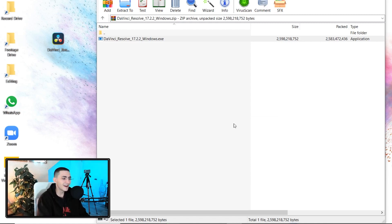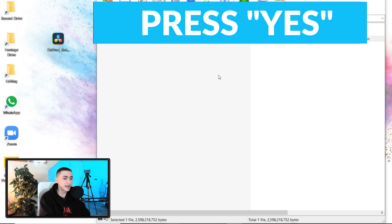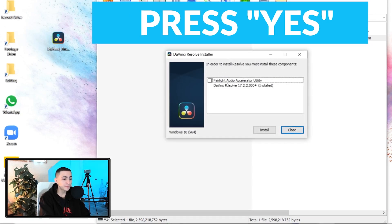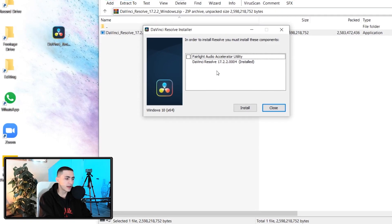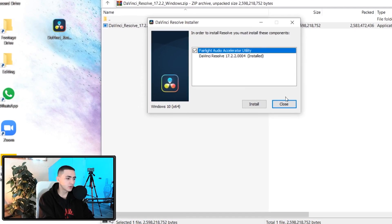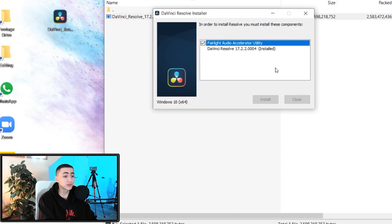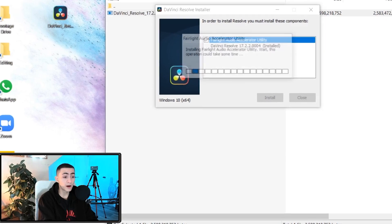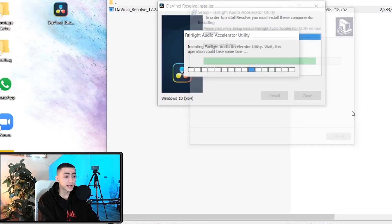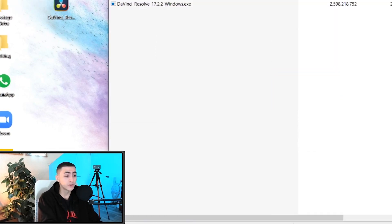The installation loaded up. The screen went black for a second — I had to press Yes to confirm it. Just like that we're actually going to start installing it. 'In order to install Resolve you must install these components' — no problem. I'll press Install Now. I already have DaVinci Resolve 17 installed on my computer since we do tutorials about it, but I'm going to just reinstall it. Installation is complete — just like that we've installed DaVinci Resolve 17.